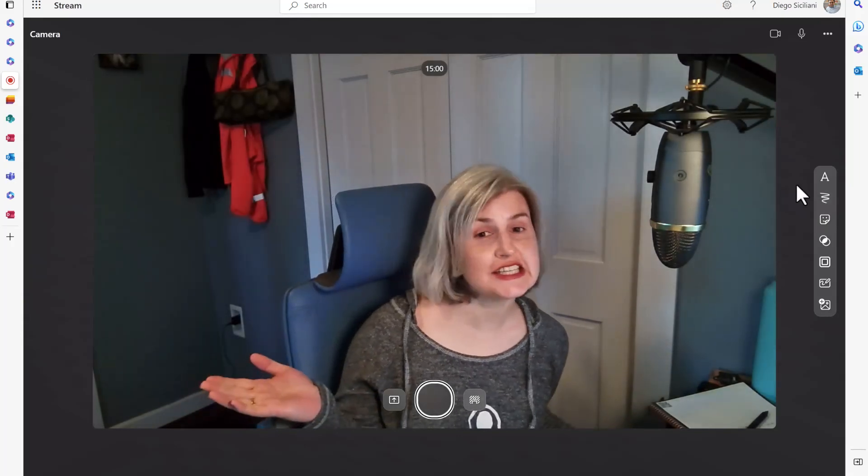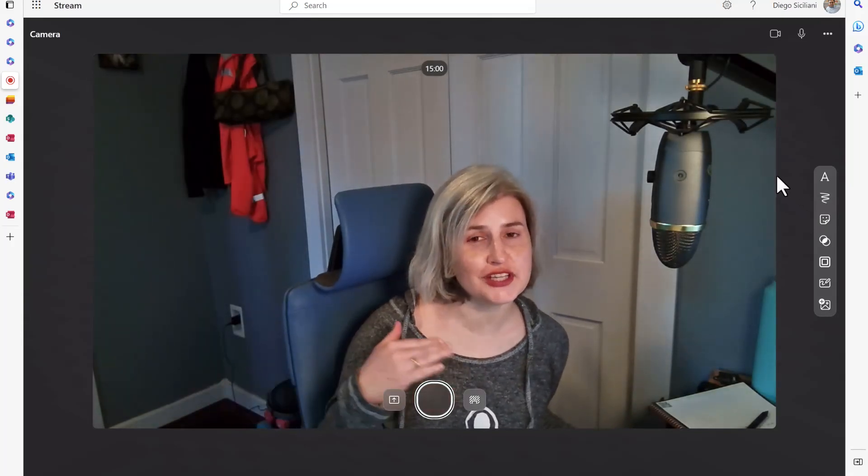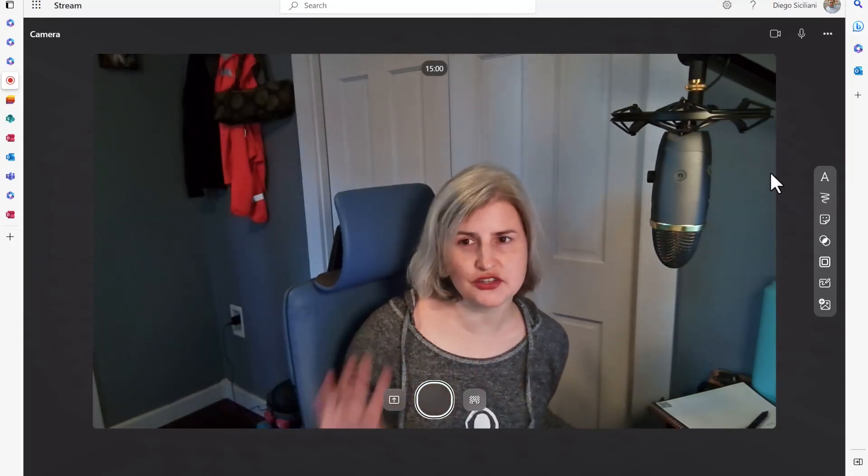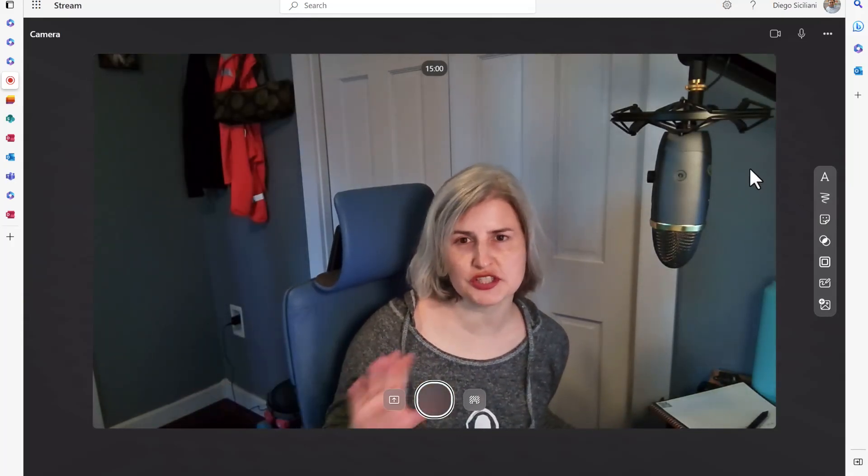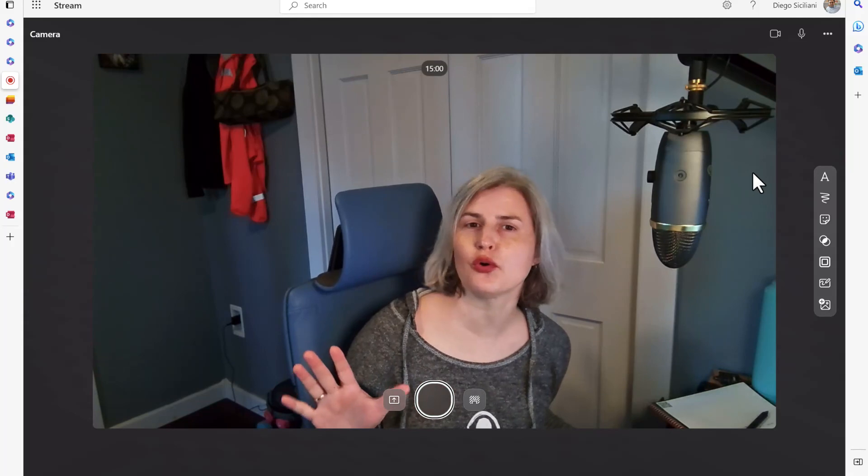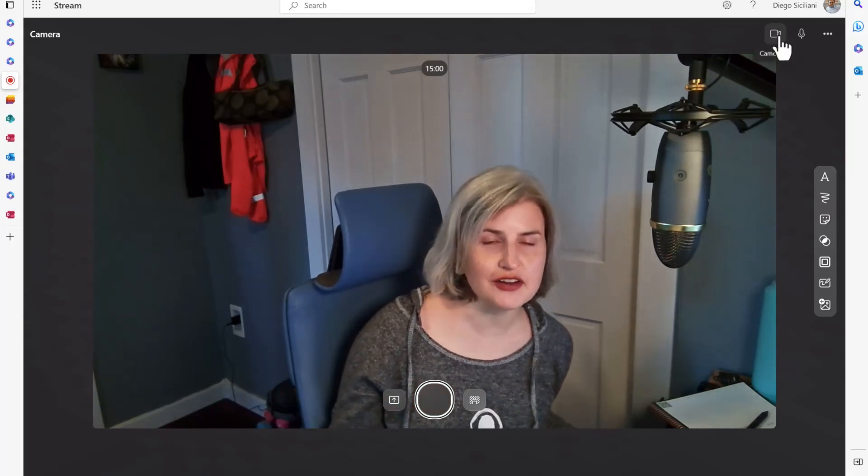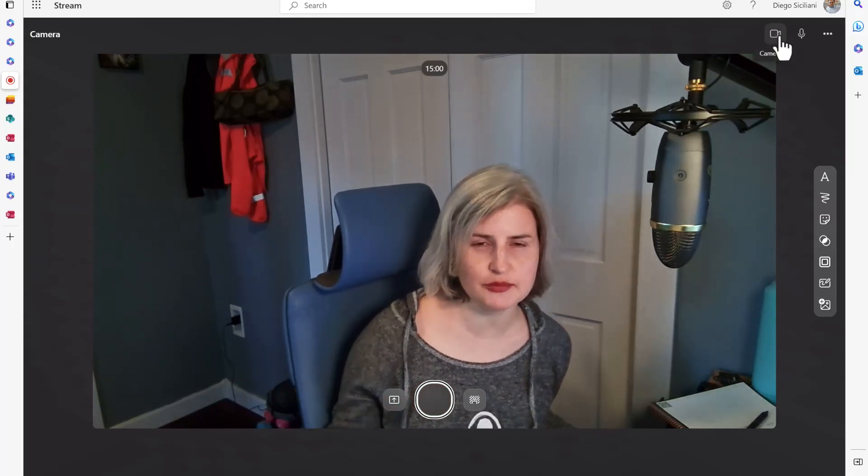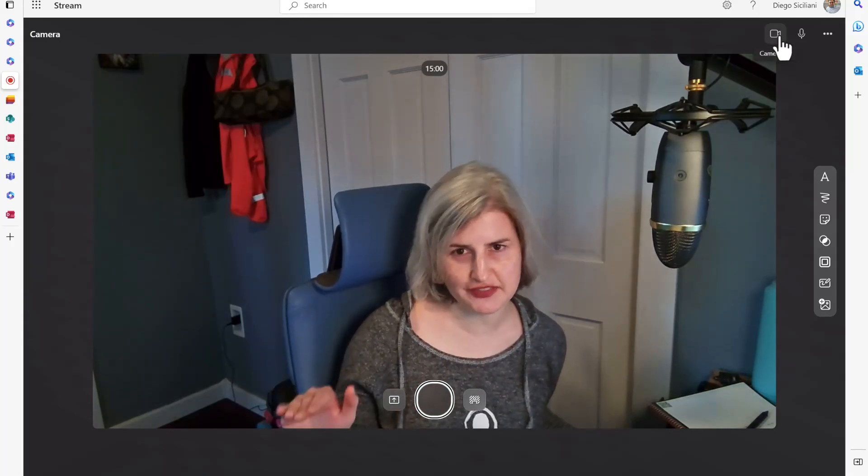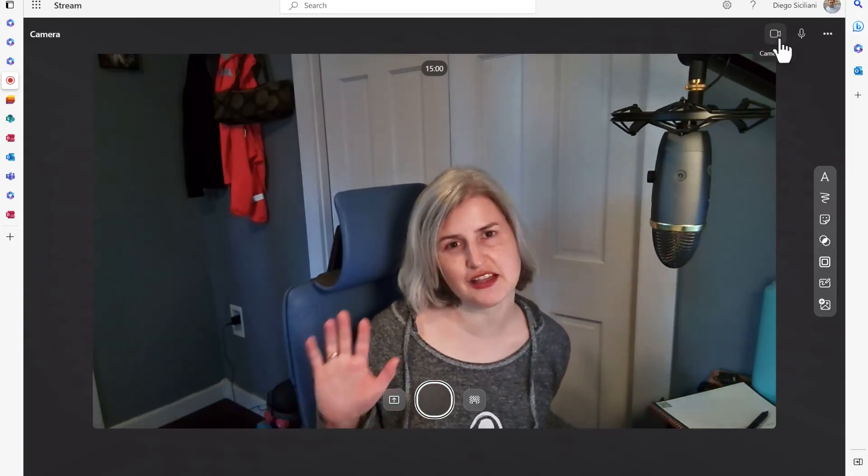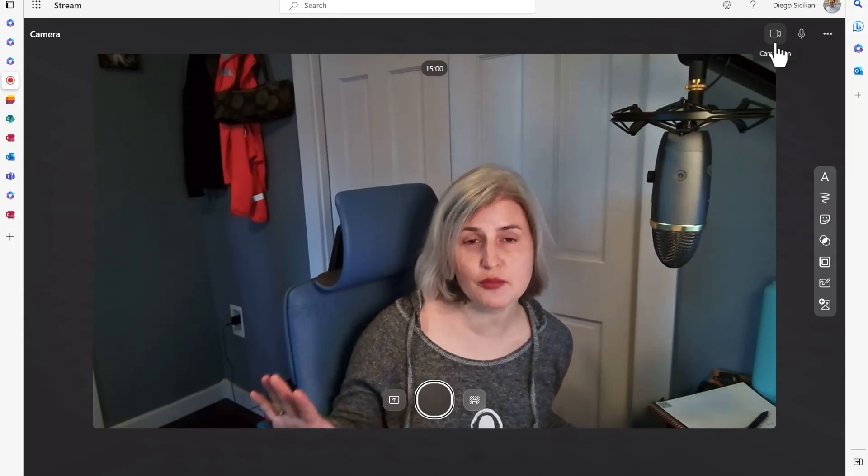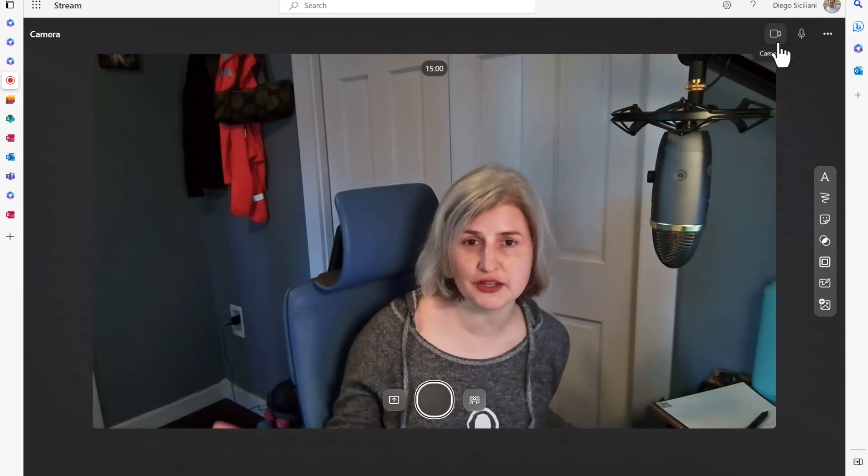As you can see I have loaded just the new recording which is basically going to record my camera. There are a lot of other options here but we're going to focus on this option today of recording your camera and doing a video message.